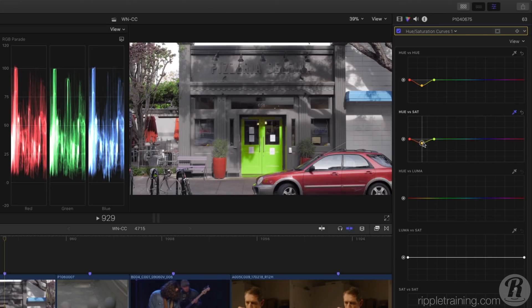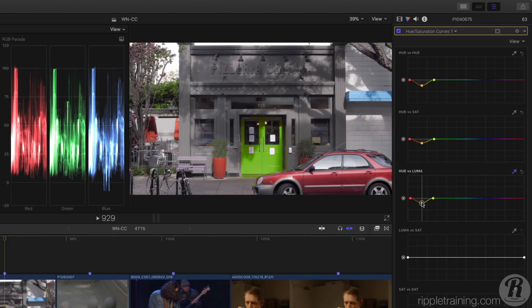I think it's too bright, so now I'll move to the Hue vs Luma curve, sample the door again, and bring down the brightness.